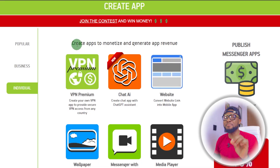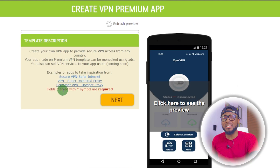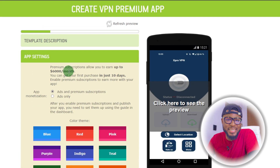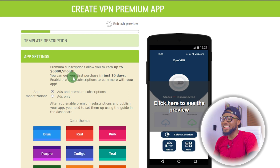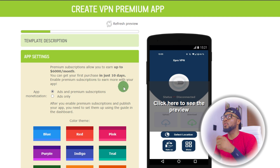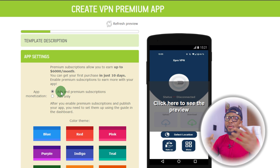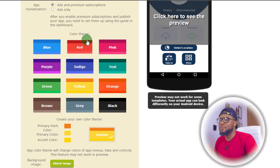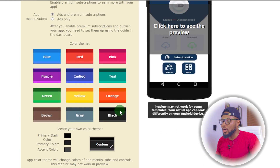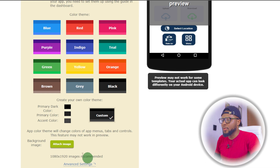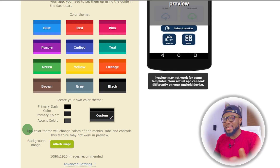The app we're going to be creating now is the VPN Premium — so click on VPN Premium. Here you can see it's giving us a list of apps to take inspiration from. Click on Next. Here you can see how you can earn up to $6,000 every single month and get your first purchase in just 10 days. You can enable Premium subscriptions so people pay for your VPN, or use ads only. Click on here and then you have your color theme — we're going to select black. And here is for the background image. I'm going to go ahead and select my picture, although I don't advise using your picture for professional purposes — you can use plain colors like other VPNs.